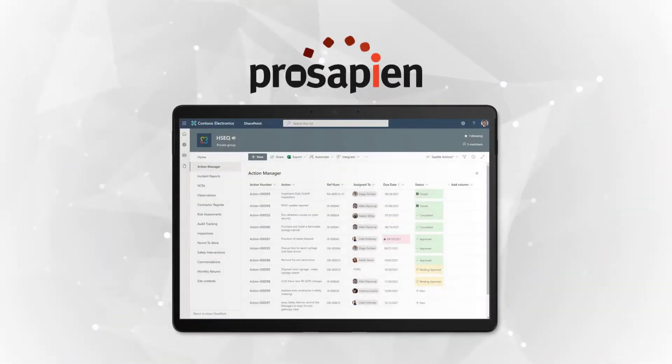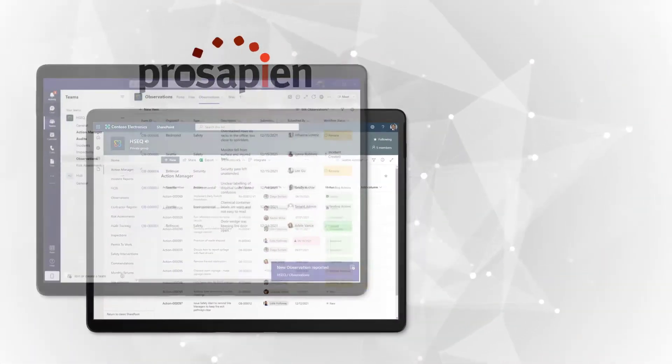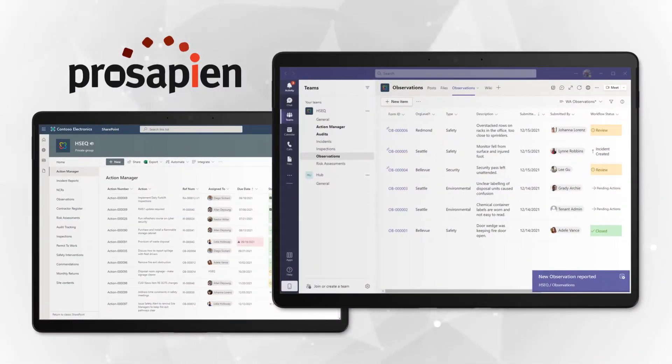Thanks to being on Office 365, Percipient's EHS software integrates with Teams.